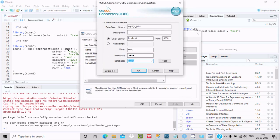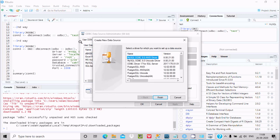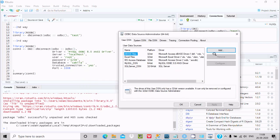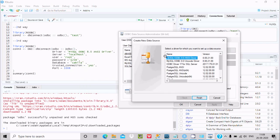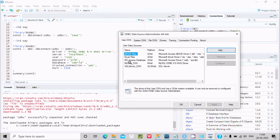You can see the ODBC driver field where you should specify the driver. Enter root as the user, the password, the database, and port 3306. Click OK. The driver is now shown and it is connected.